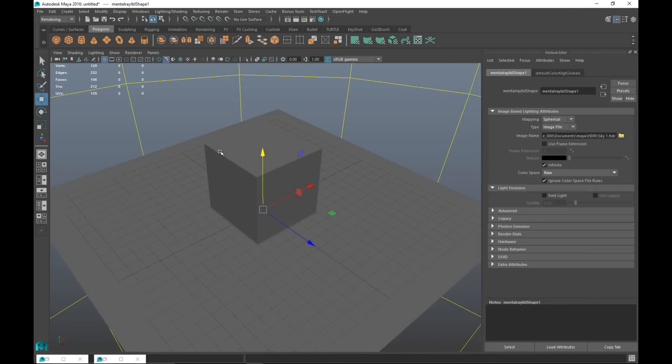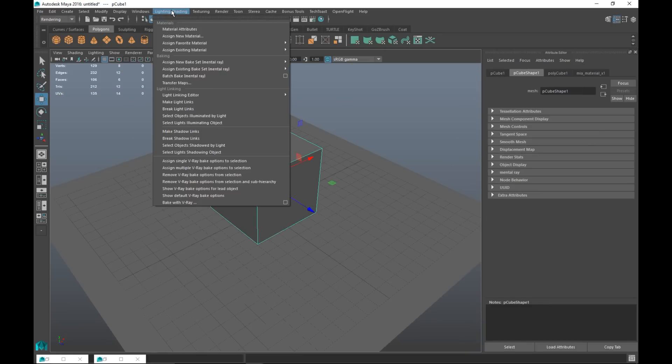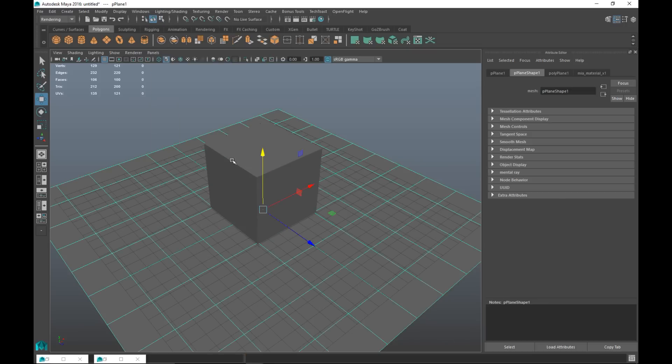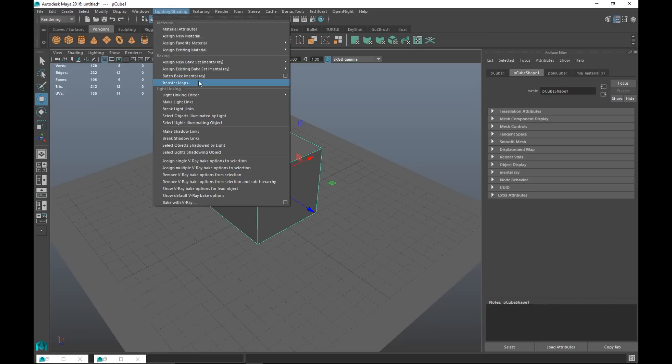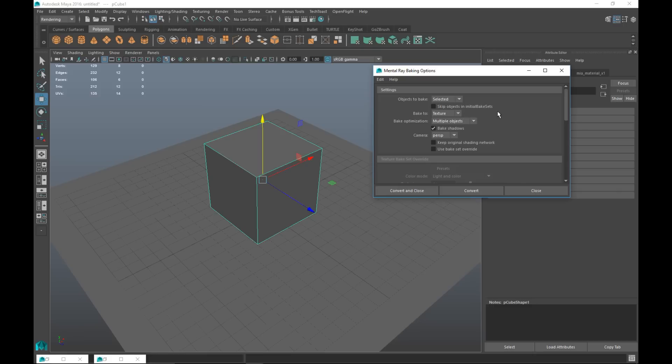With this setting we are now gonna go in and we are going to bake the light onto our cube and onto our cube only. We're gonna select our cube and go up in our rendering menu to lighting and shading and then we're gonna go to batch bake. I'm gonna hit the option box. I got my cube selected. What do I want to bake? Only these selected items. I want to bake it to texture. Nothing abnormal there and the rest I'm gonna leave as is. Now I'm gonna hit convert.